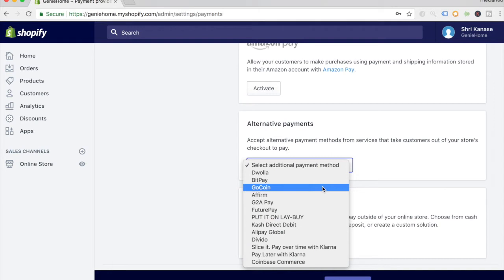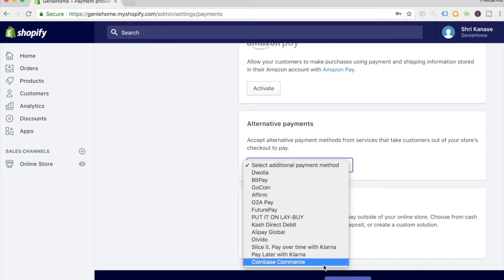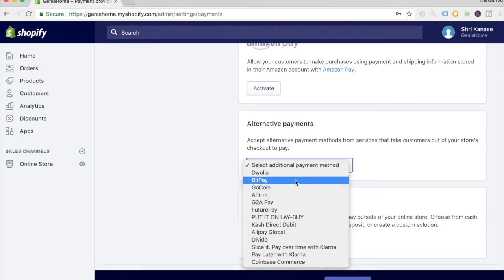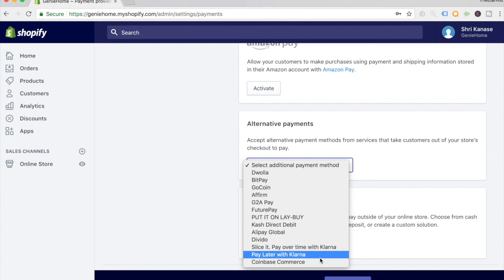We're only interested in the top three. The three that I'll be personally going over are Coinbase Commerce, GoCoin, and BitPay. These are the three cryptocurrency payment providers. The first one we want to check out is Coinbase Commerce, so just click on that. When you scroll down, you'll see that it's very simple to set up.